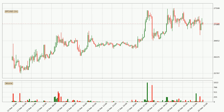By taking a closer look at the hourly time frame for Bitcoin, the price went down only slightly by about 0.5% in the last 24 hours and has a current price of 27,104.